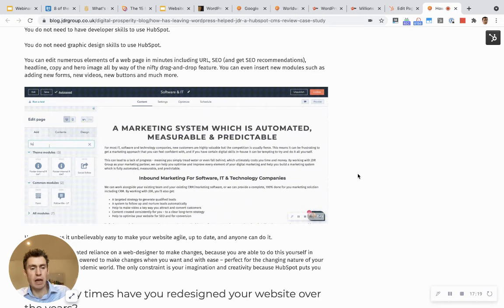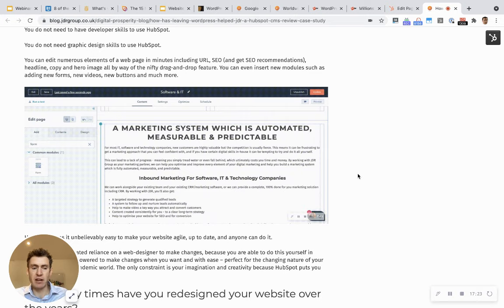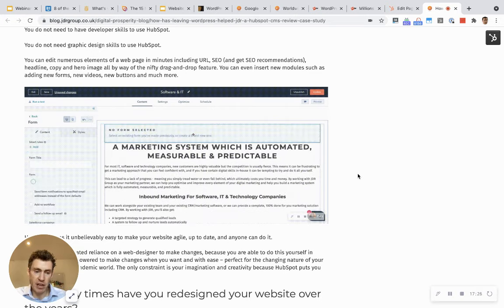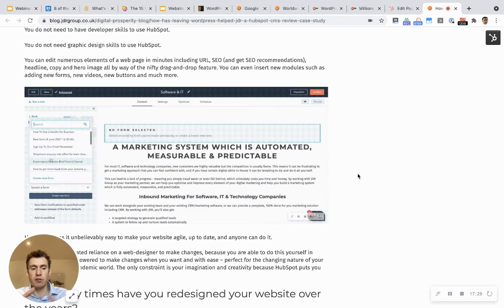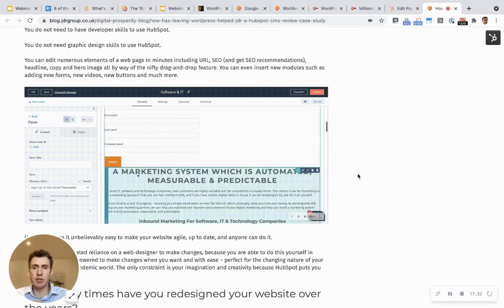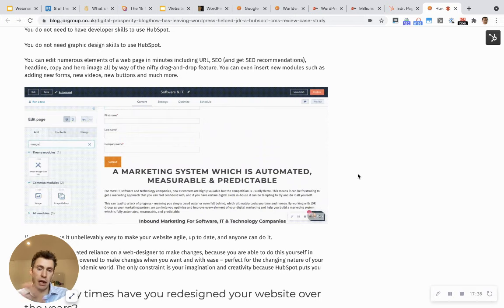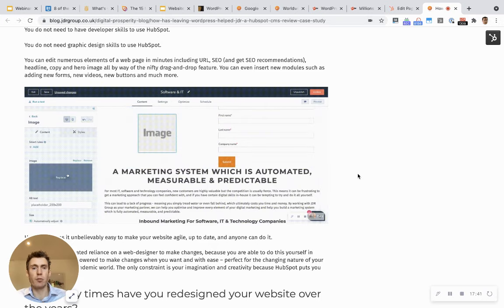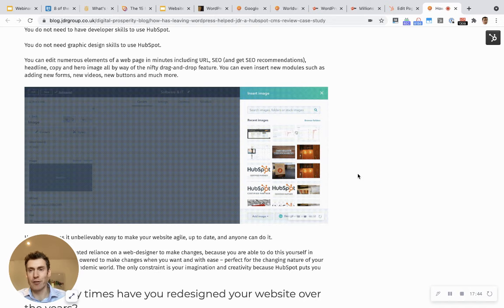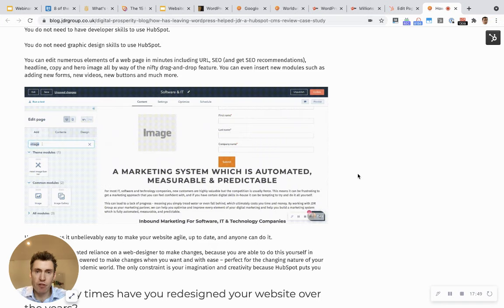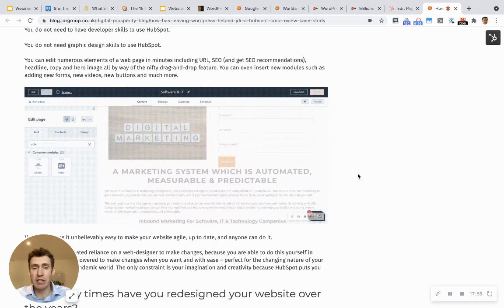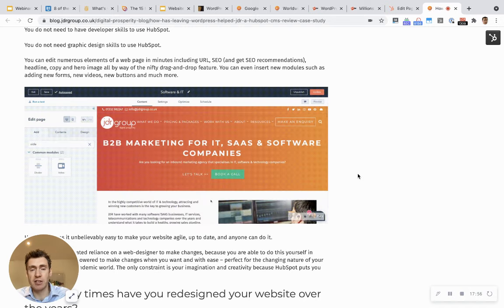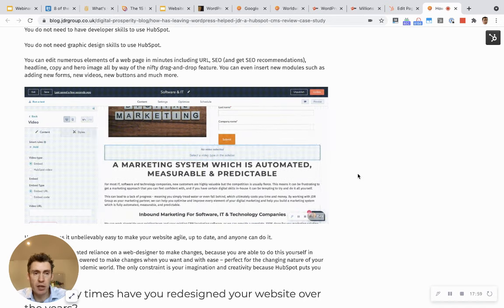As a platform, HubSpot CMS has got lots and lots of benefits over WordPress. There is an investment because it is a subscription service rather than using free software. But if you're serious about having the best possible website platform, then our strong recommendation is using the HubSpot CMS platform and not using WordPress for all the reasons we've covered in this video. If you have an e-commerce website, there are specialist platforms that are better than using WordPress for e-commerce.